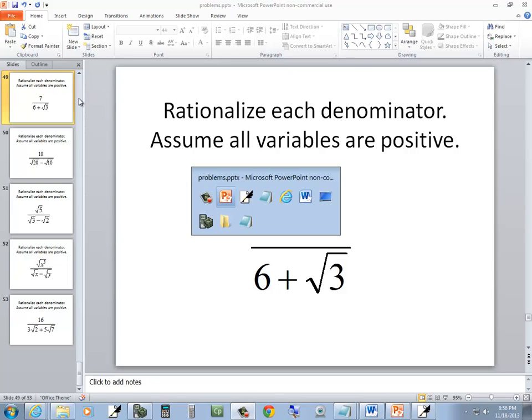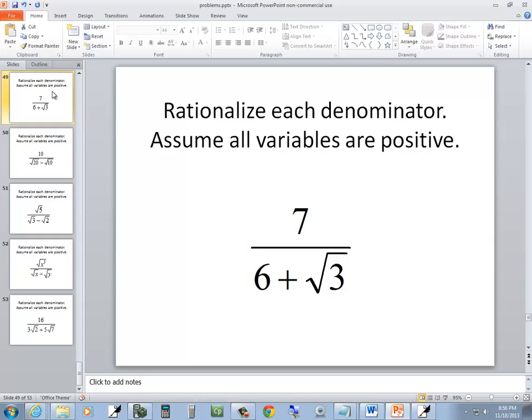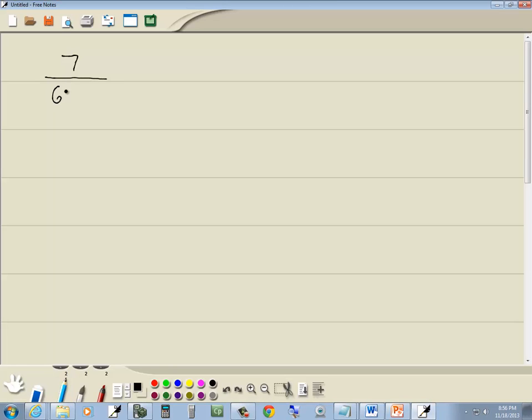Let's take a look at this problem. We got 7 over 6 plus square root of 3. Now the problem here is we can't have a radical in the denominator.